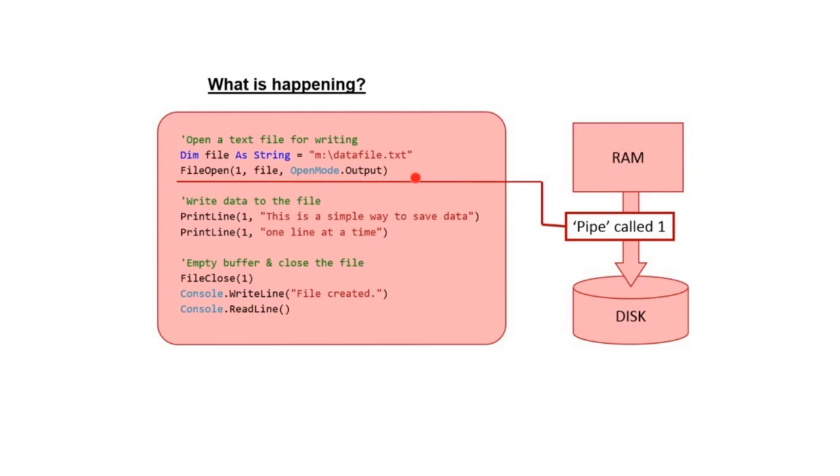This line here actually creates the pipe and makes the connection between your program in memory and the physical file on disk.